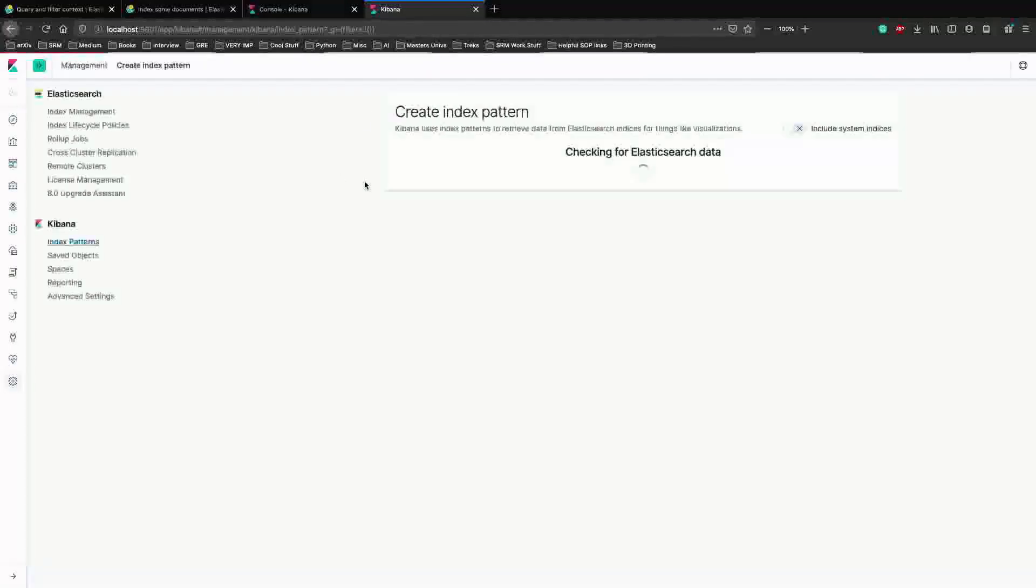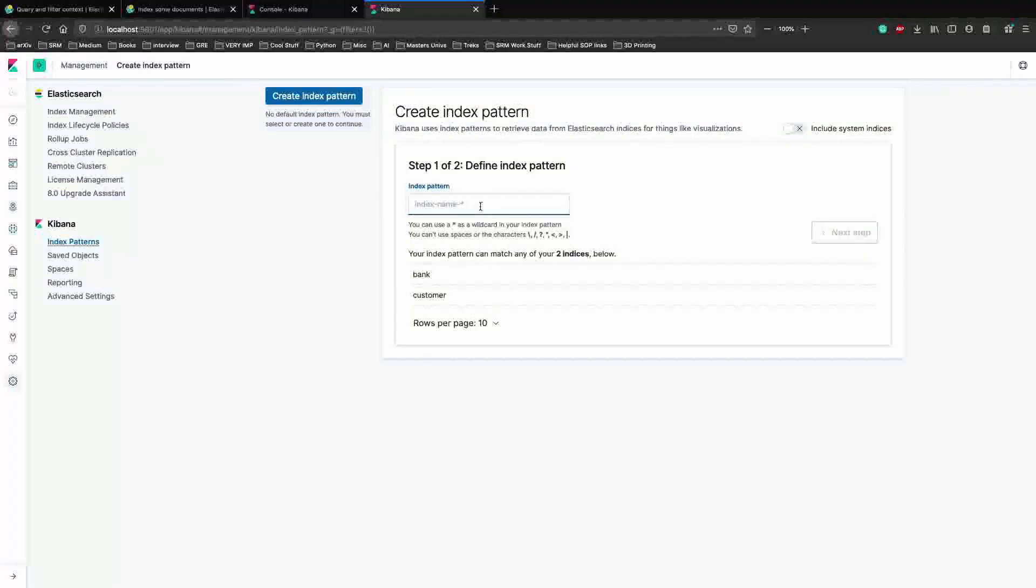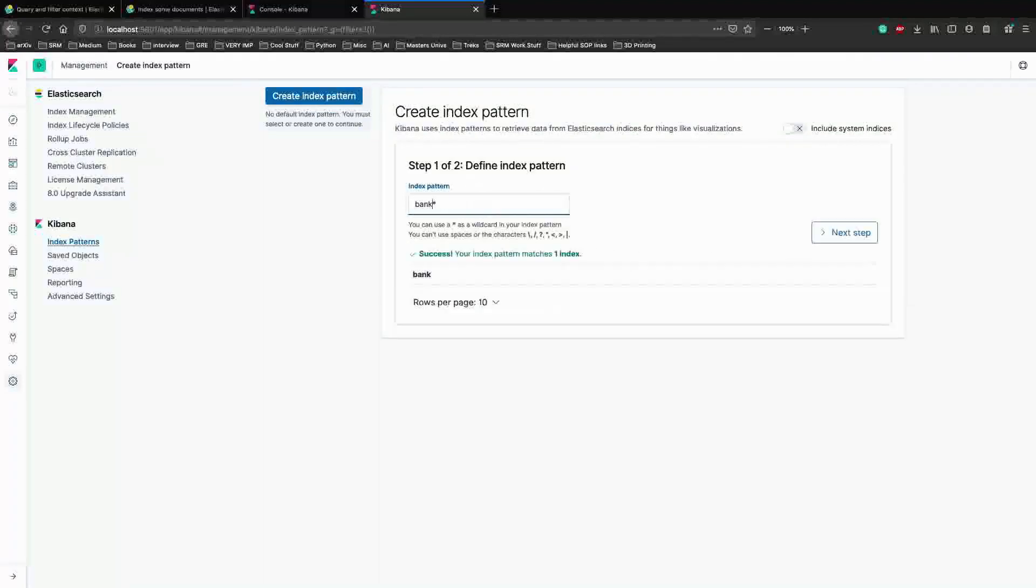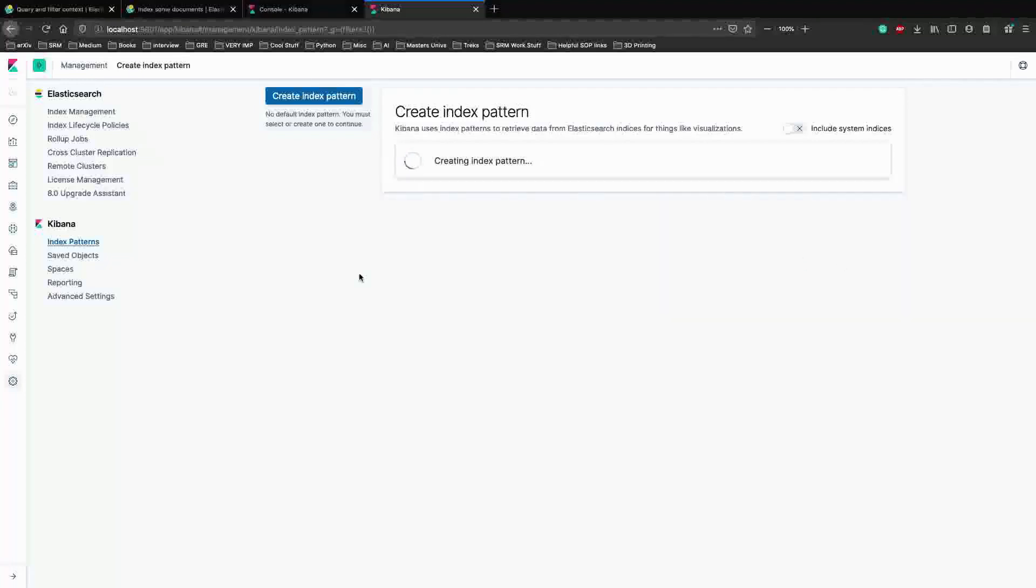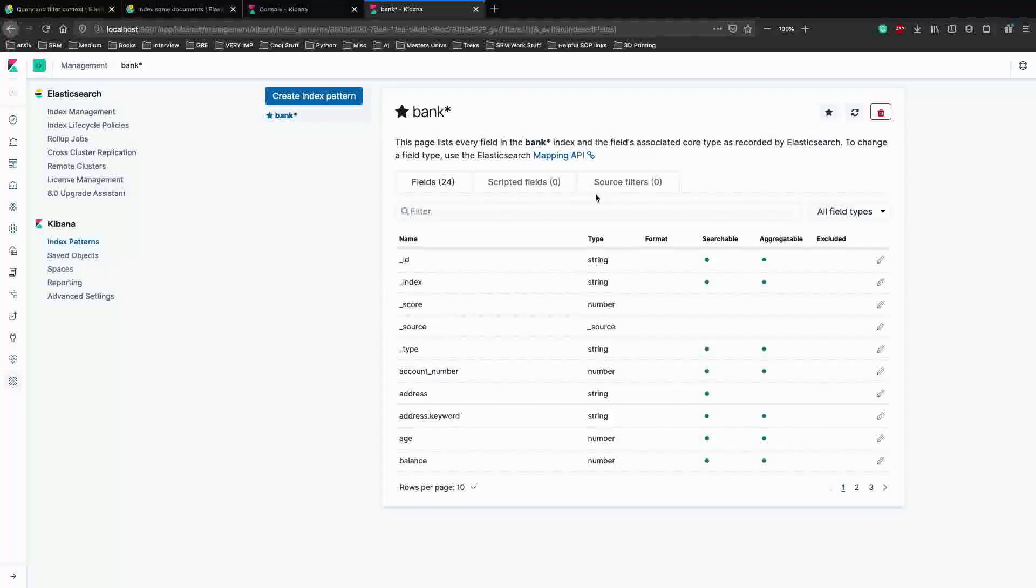So now before we jump onto writing the query, let's actually create an index pattern on Kibana. We are using the bank database, so let's just create that so that we can visualize our dataset in Kibana as well. And we are good to go.